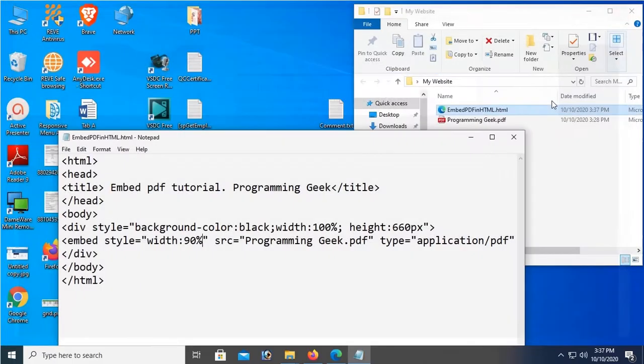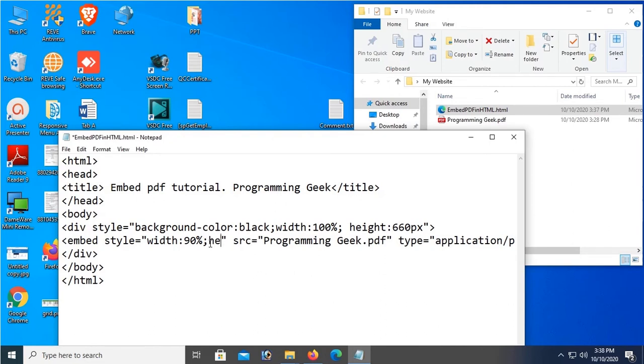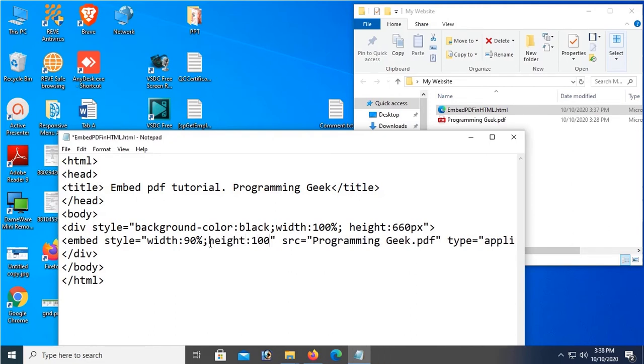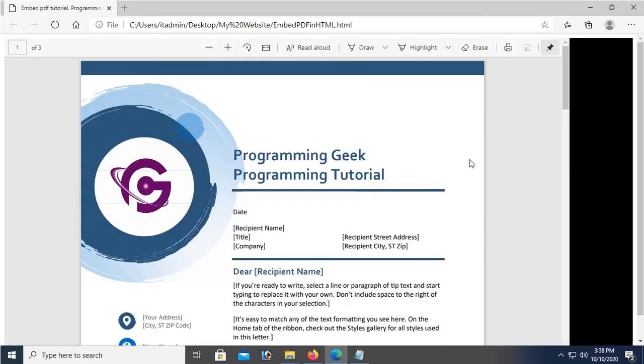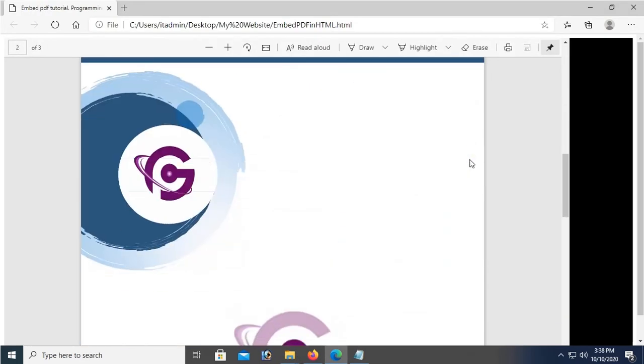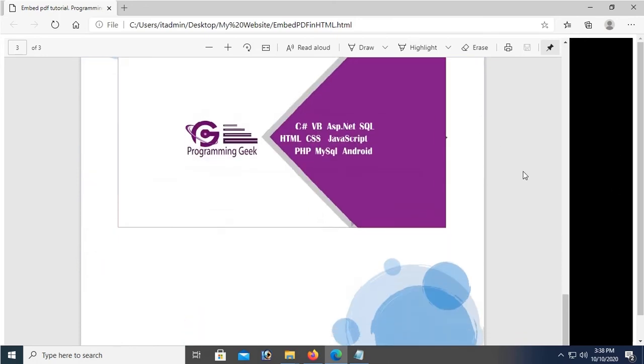Now take height. Height is 100%. Okay, now save and reload. Yes, you can see now this is looking perfectly, but it's on the left side. I have to make it center of the page.